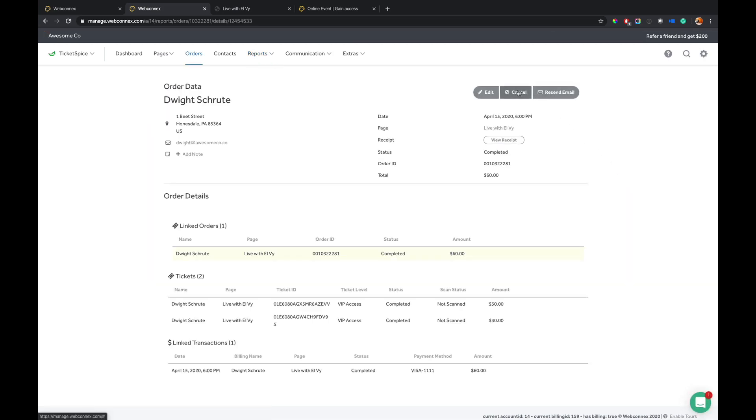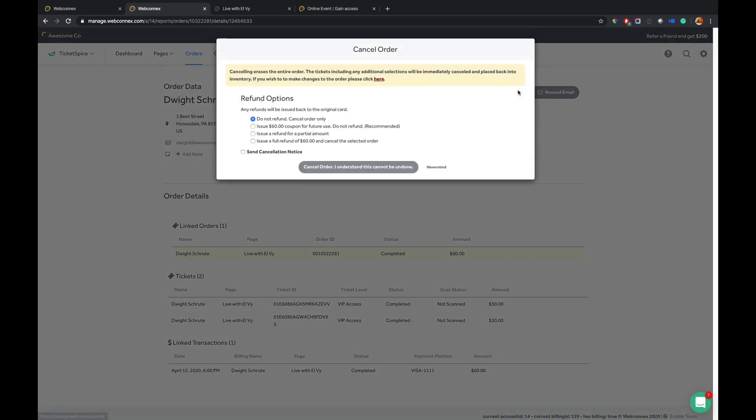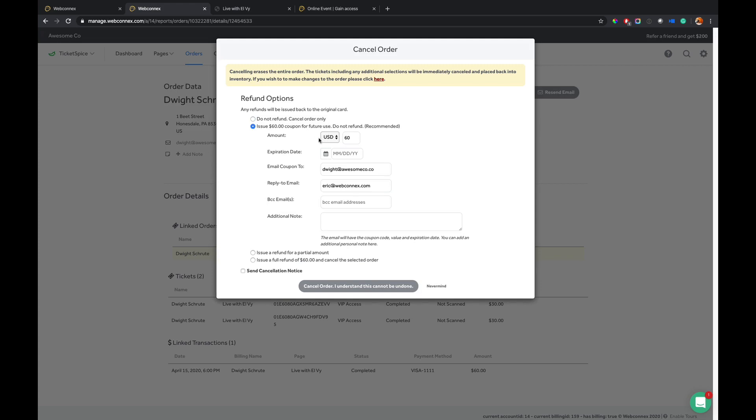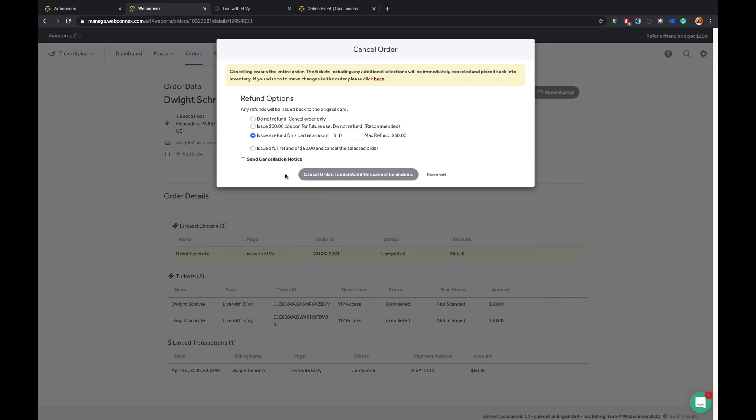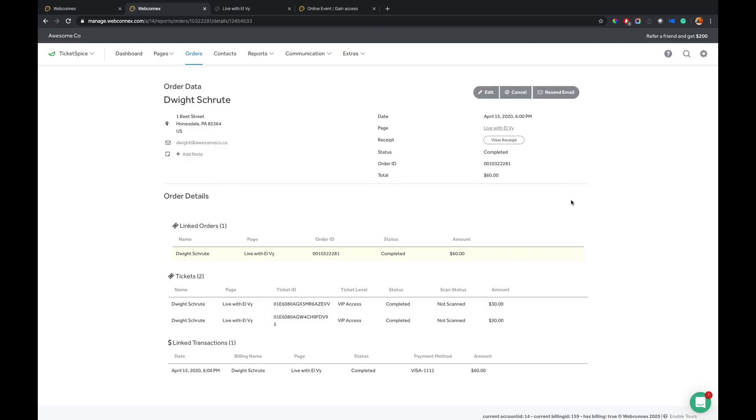I also can cancel him and I have several options for this. One is I can just cancel and do not refund. I can do a cancellation, but issue him a coupon code for future event and use. So that's there. Or you can do a partial amount if you like. Or you can do a full refund. So you've got several options in way of managing edits and cancellations. And it's very easy to manage.